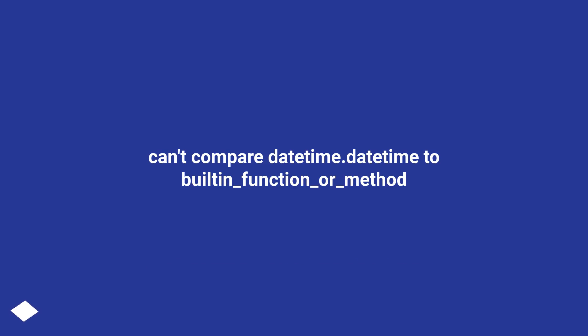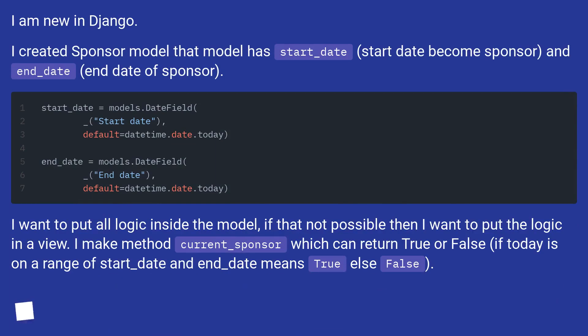Can't compare datetime.datetime to built-in function or method. I am new in Django.